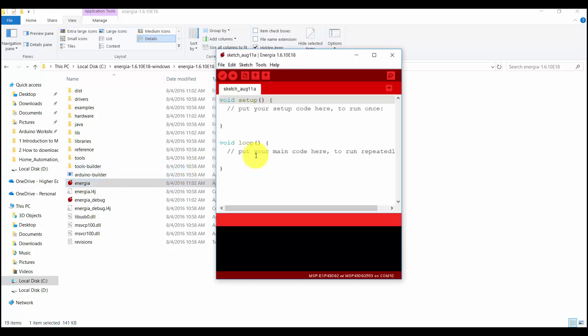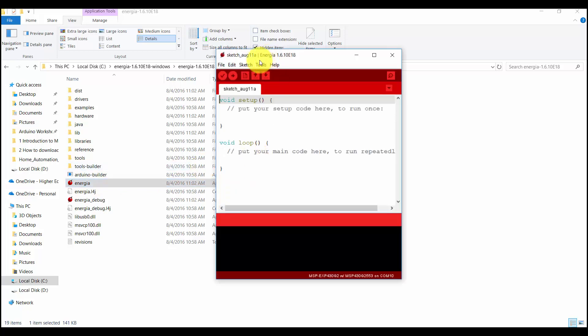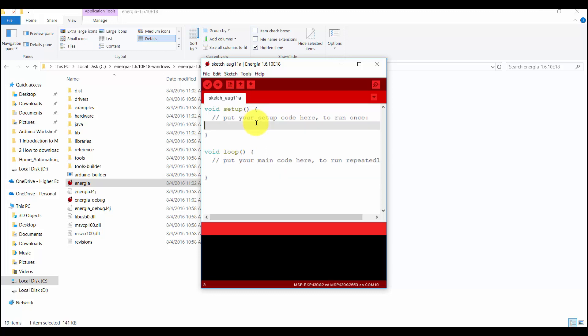As you can see, we have successfully downloaded and installed Energia IDE. There is no need to install Energia IDE because when we download this file, it is simply an executable file. So when we uncompress the file, it is ready to use. This is very easy to download Energia IDE.